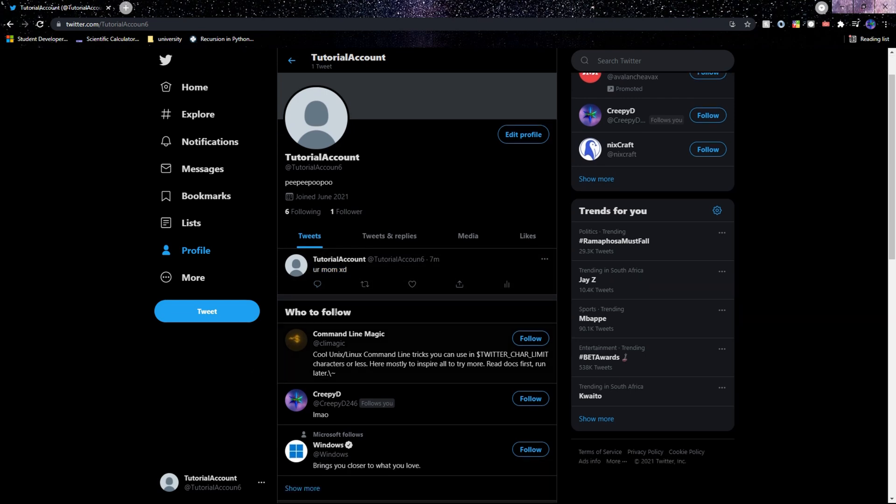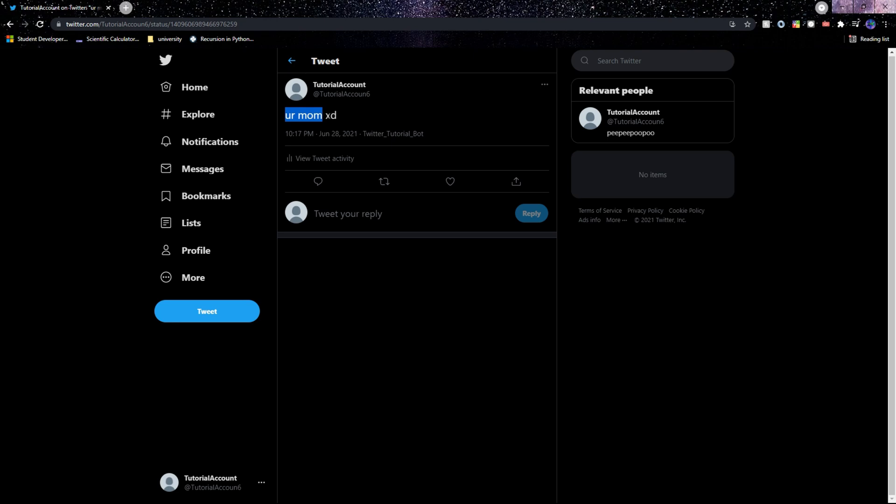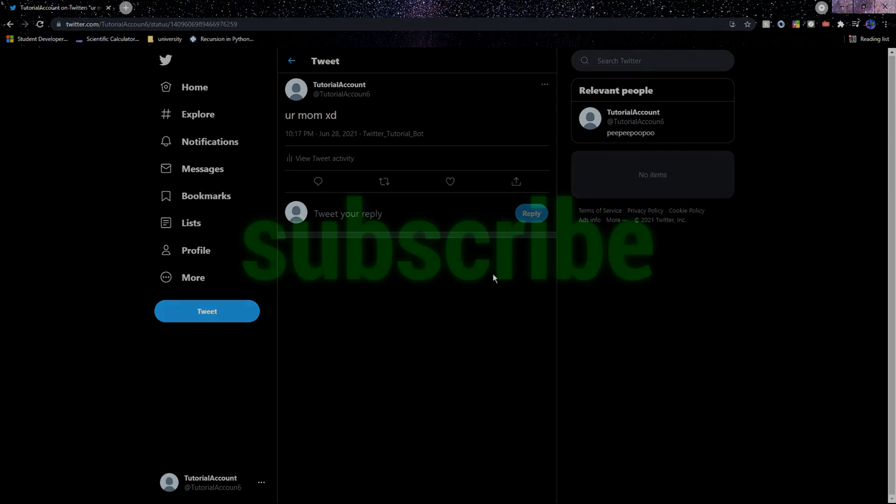And with that said we now have Tweepy set up. And in future videos I'll be creating tutorials on how to use Tweepy for tweeting, retweeting, and all the other stuff. So be sure to subscribe to the channel and like the video if you want to see more tutorials like this. Other than that though, thank you so much for watching the video, I hope you enjoyed and that the video helped. And I hope to see you in the next one.